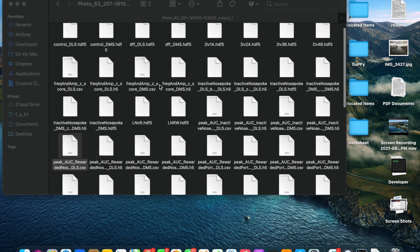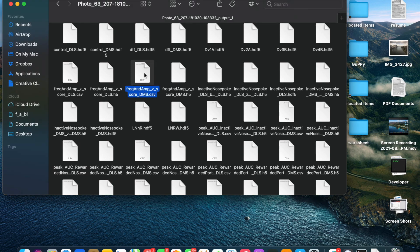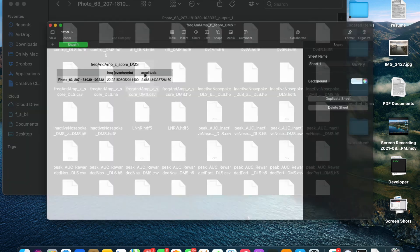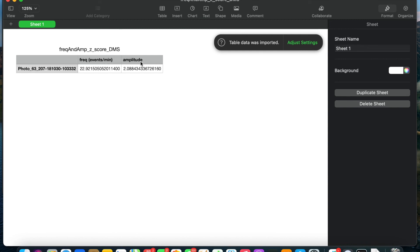You can also look at the frequency and amplitude of transients. For example, here, I'm looking at the average frequency per minute and the average amplitude of transients for the entire session in my DMS recording.